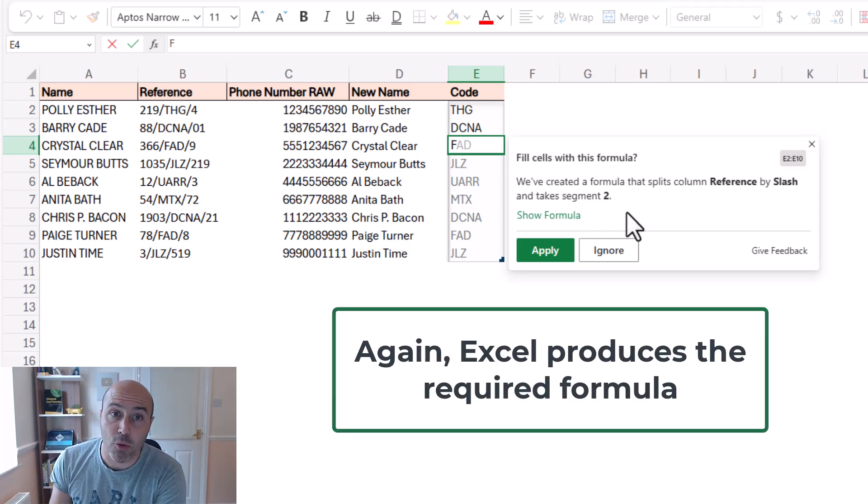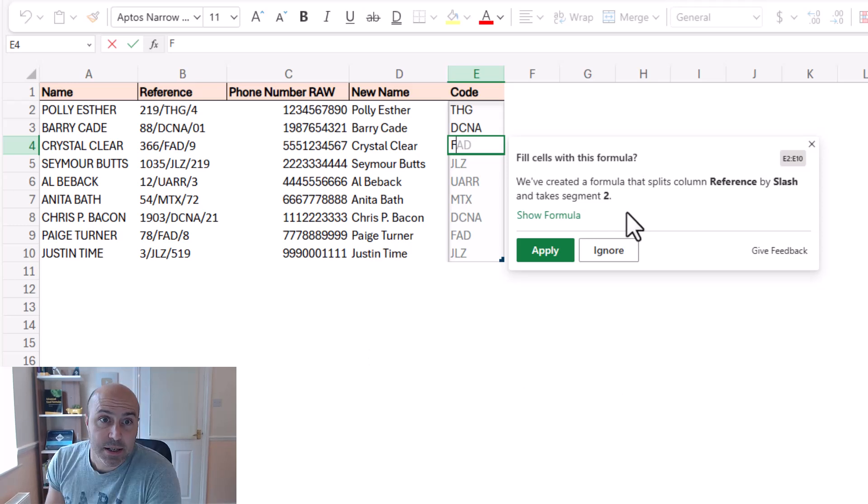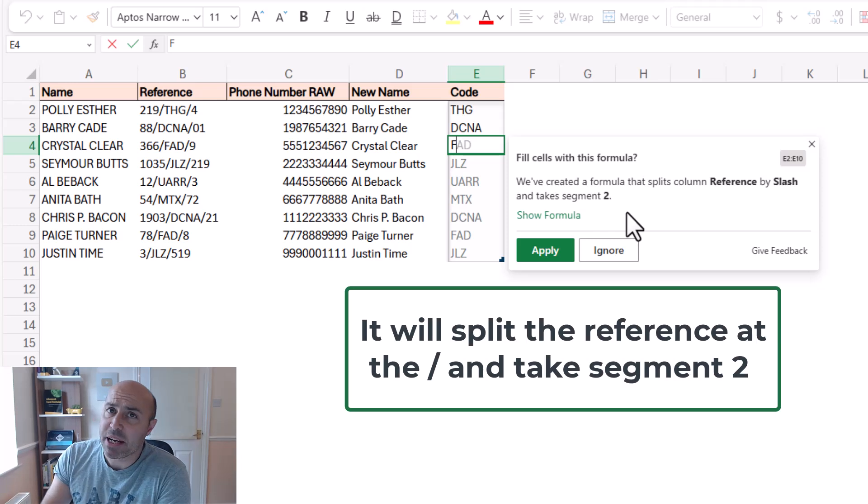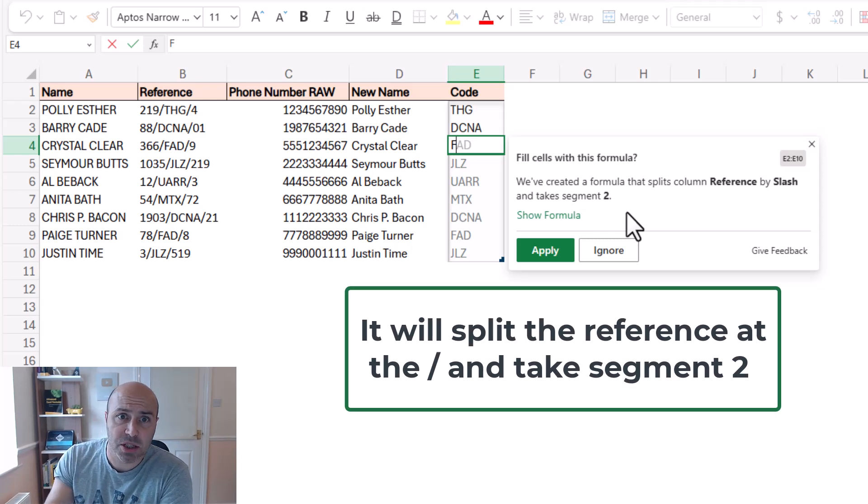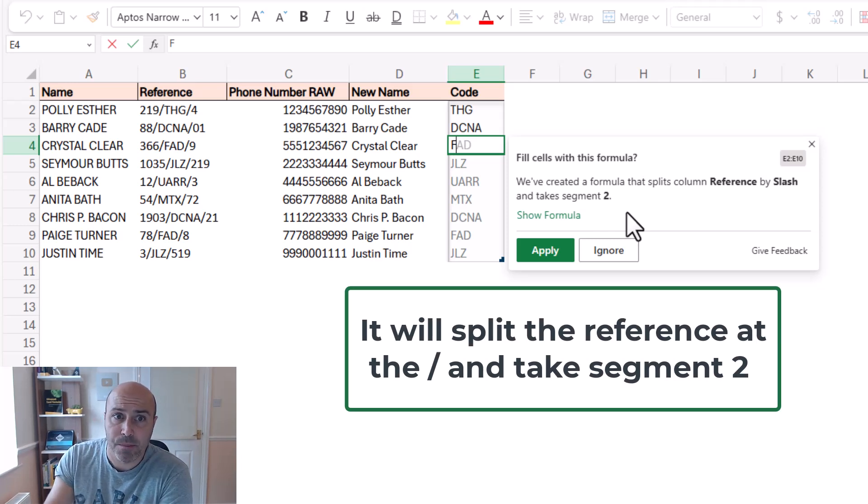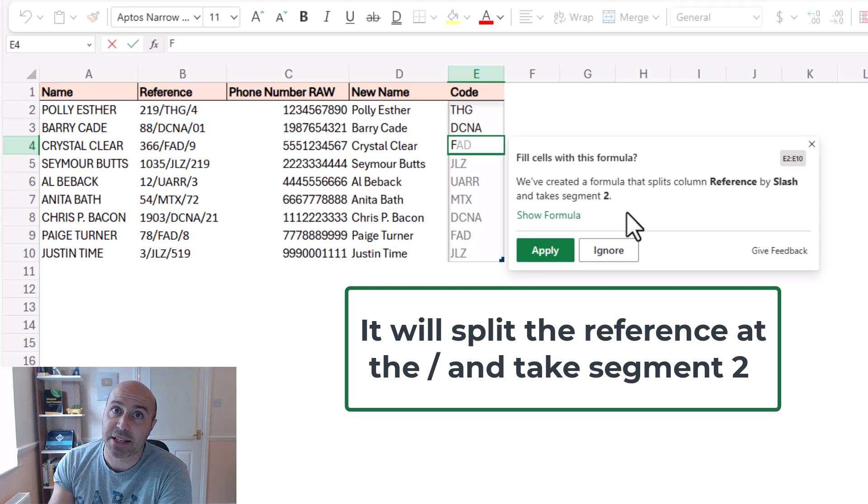They've created a formula again and they explain a little bit of how it works. Splits column reference by the slash, takes segment two.